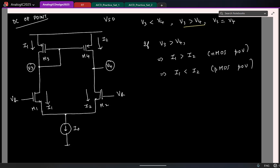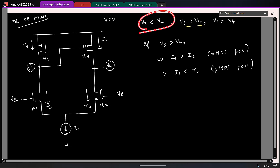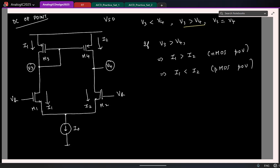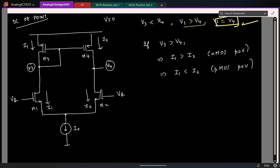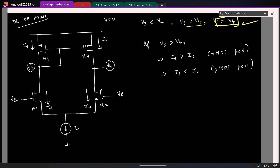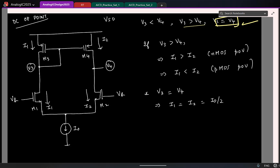So obviously there is a contradiction. Similarly, I will get a contradiction if I assume the other case. So what is the final consistent solution? V3 must equal V4 — that is the only possibility, and that is the solution the circuit will settle to. Which means both currents are equal. What will that value be? Because KCL says the sum of the two currents must equal I0, so each current is I0 by 2.